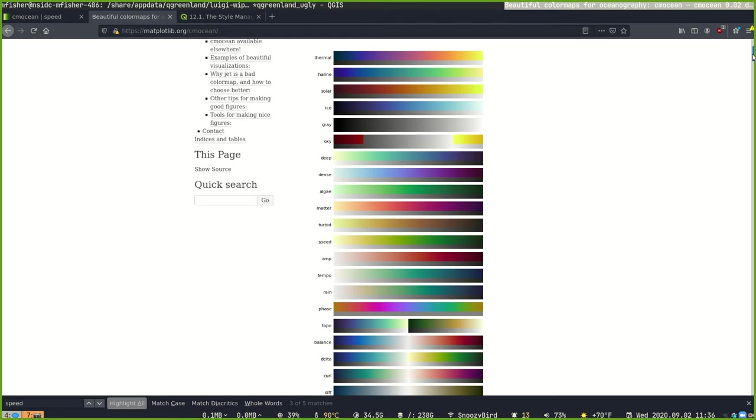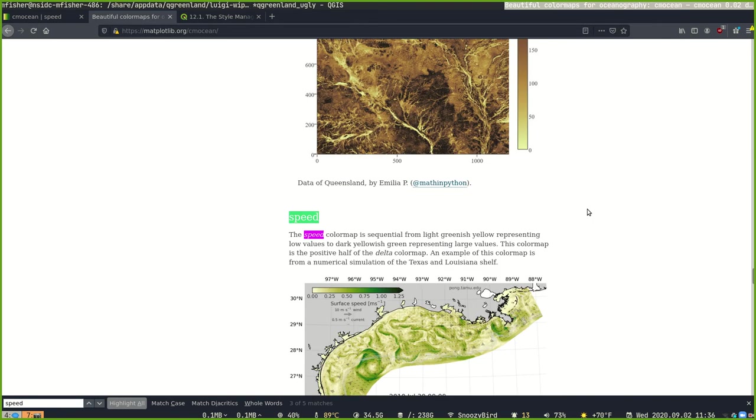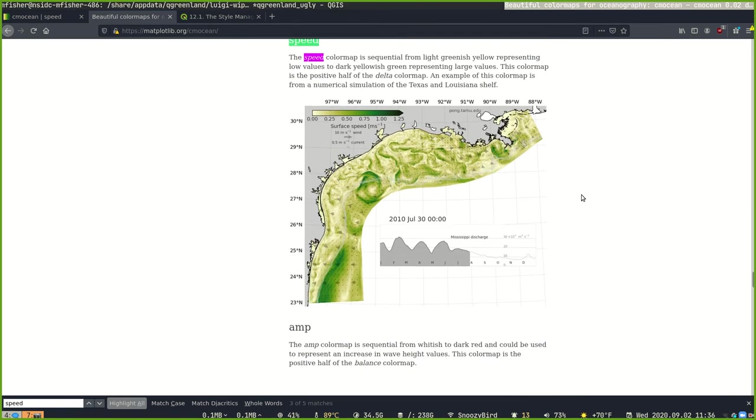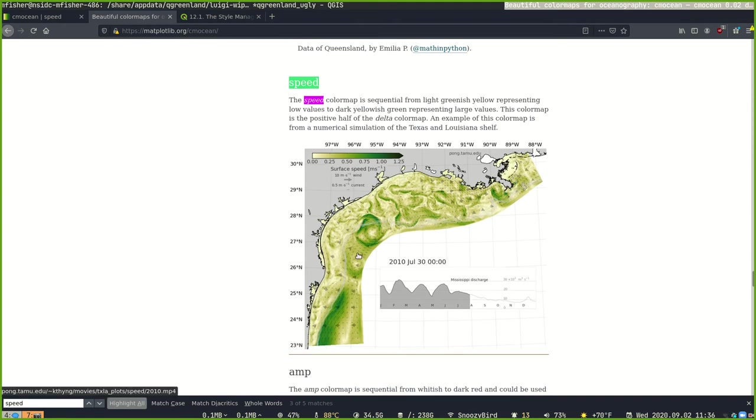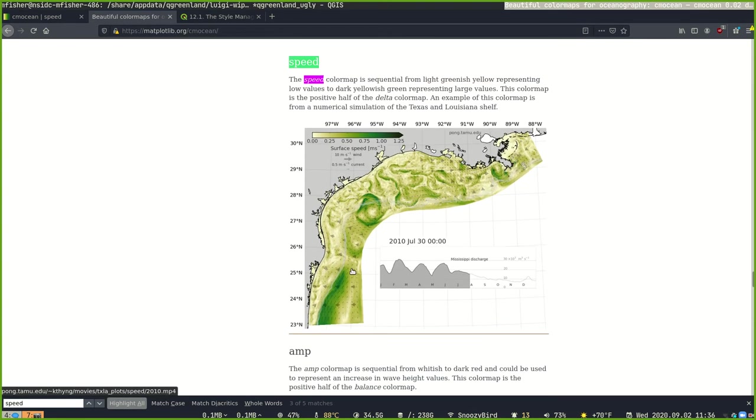And for this, we think we're going to use the speed color map. That seems like a good choice because we're trying to represent ice sheet velocity. In this case, they're representing ocean currents, I believe. But this looks like it would be a good choice for us.